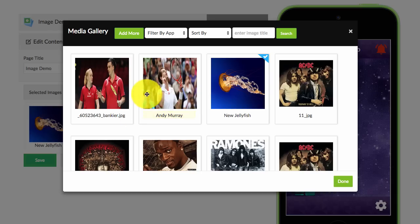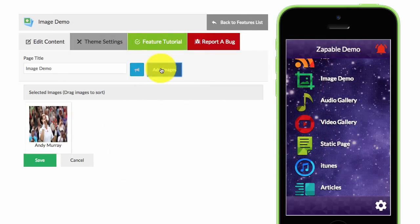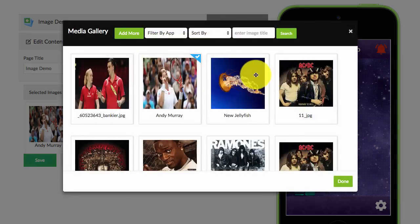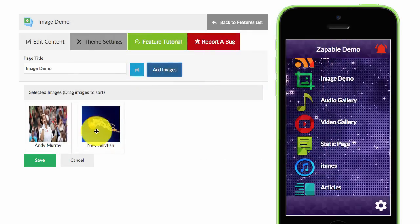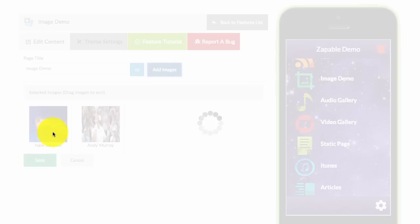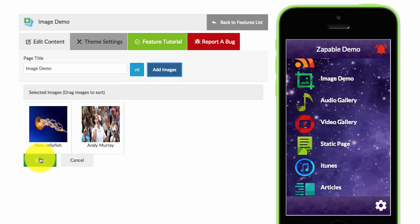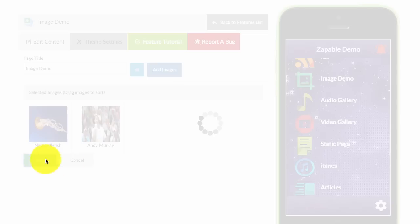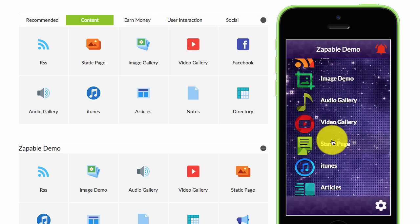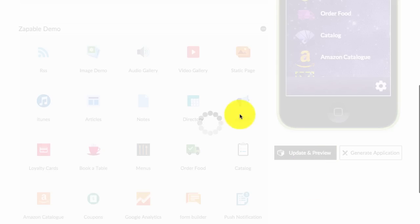Let's add another image and change the name, click enter, select it, and click done. You can see here we can change the order that we want the images displayed in. Then I'll click on save again, and update and preview.